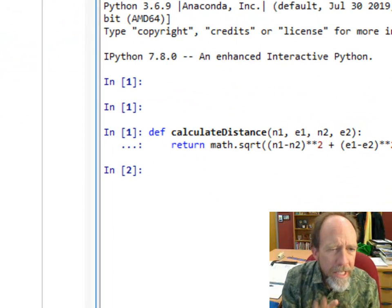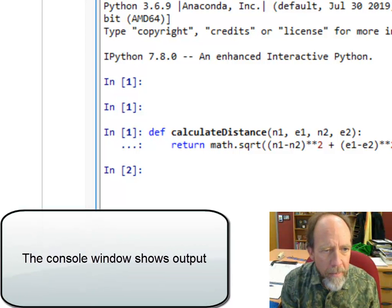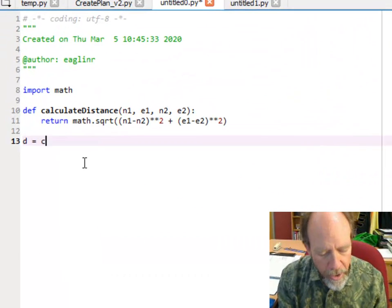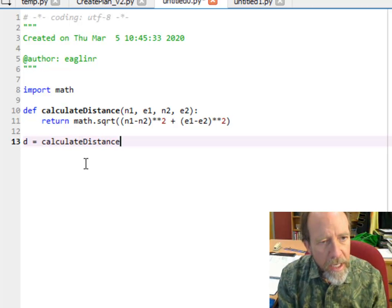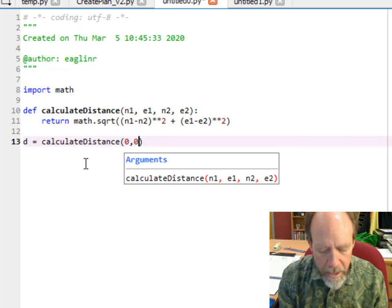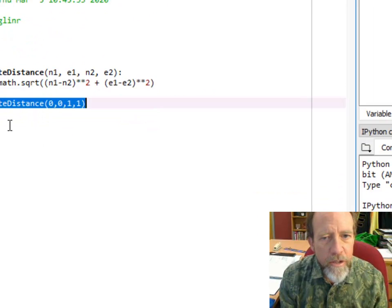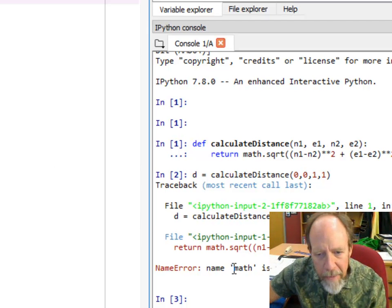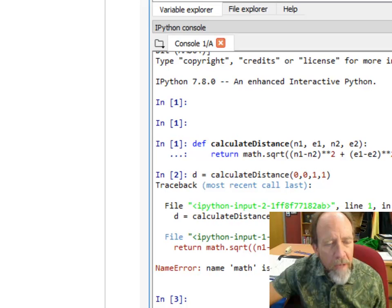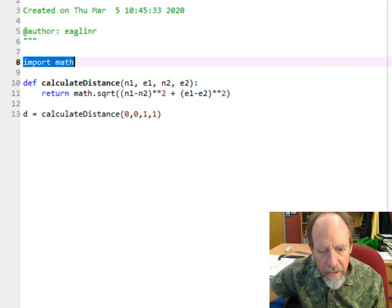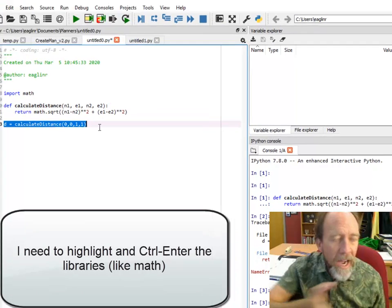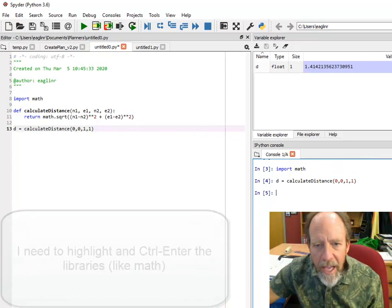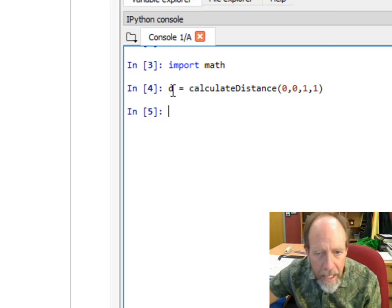Let's test it with some numbers. I can call this: d = calculateDistance, and let's put 0, 0 to 1, 1. If I ctrl enter that, notice down here I've got a name error, math is not defined. The reason is because I never actually did the import of the math. So I have to import the math, and now it did import math.